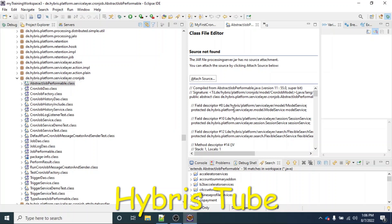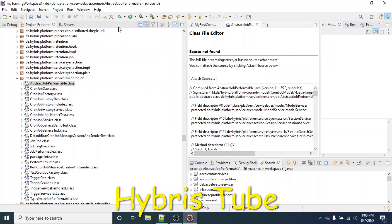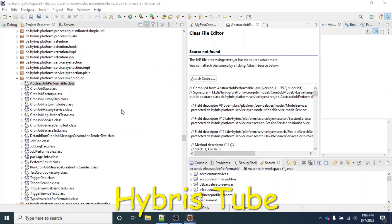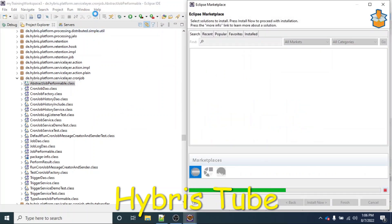To open or decompile a .class file, you need to install a plugin. You need to go to the Eclipse Marketplace — go to Help and then select Eclipse Marketplace. This type of window will open and it is going to take some time to load because it will be loading all the plugins available in the Eclipse Marketplace.